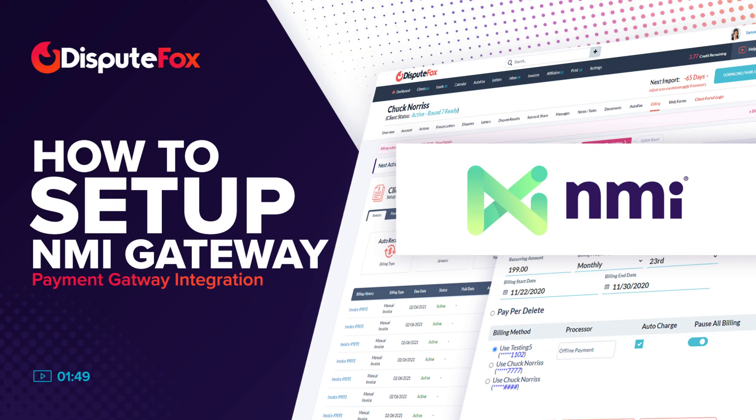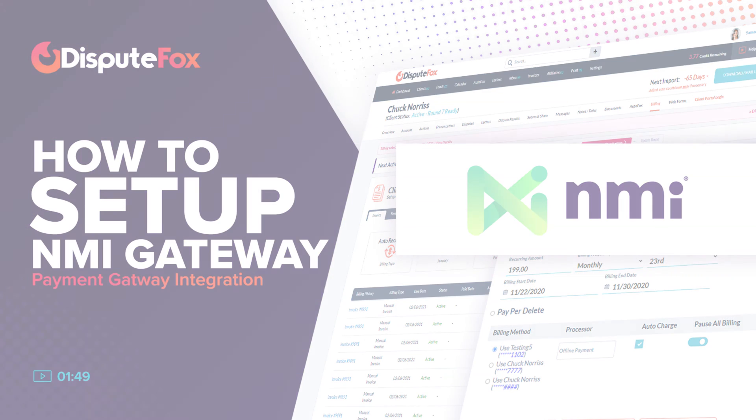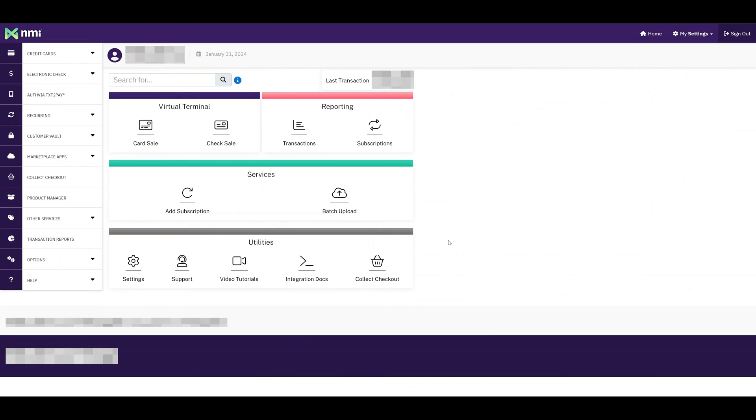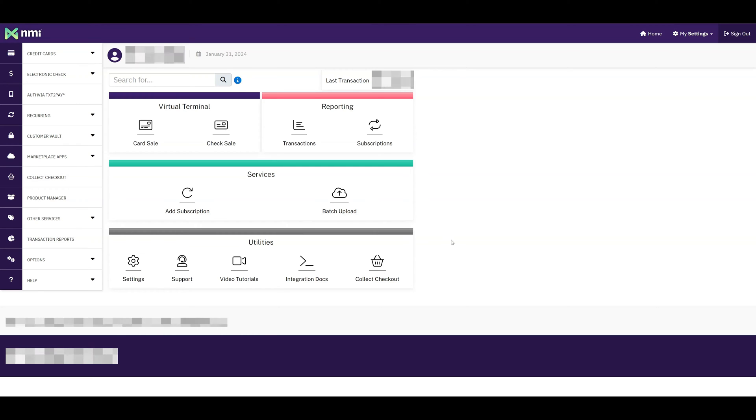Welcome to Dispute Fox. Let's explore how to set up the NMI Payment Gateway. First, let's begin with obtaining the API ID and transaction key from your NMI account, which will be necessary for setting up the NMI Payment Gateway on Dispute Fox.